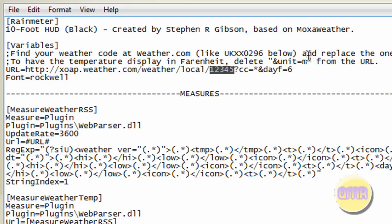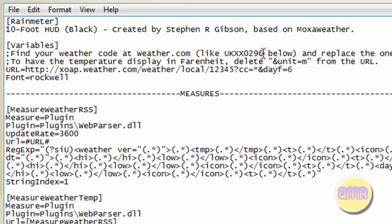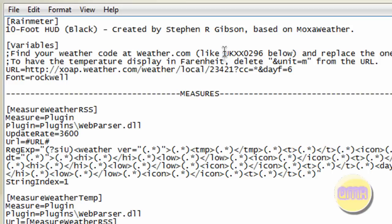Type in your zip code, whatever it is, right there. So if it's one, two, three, four, five, or two, five, six, or whatever your zip code is, just put it right there.